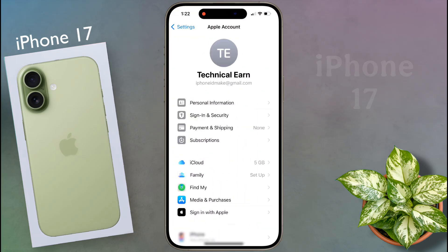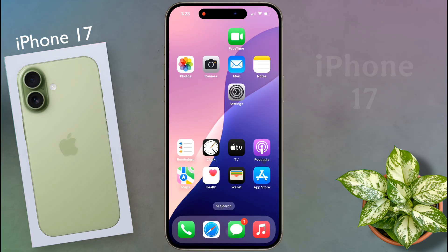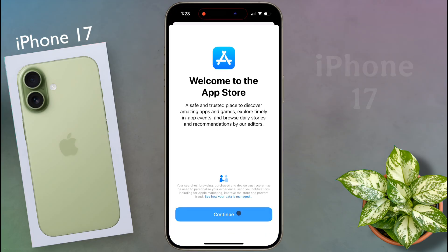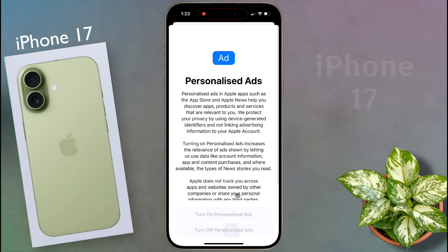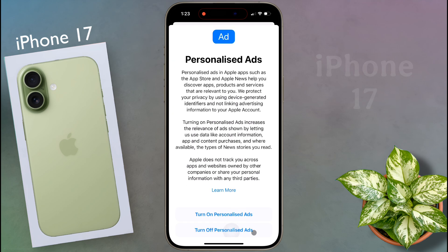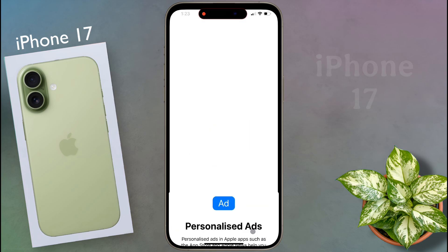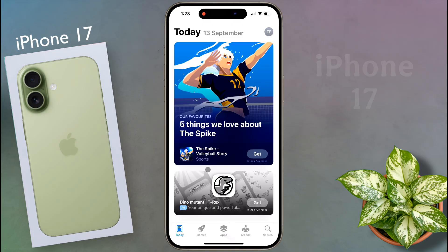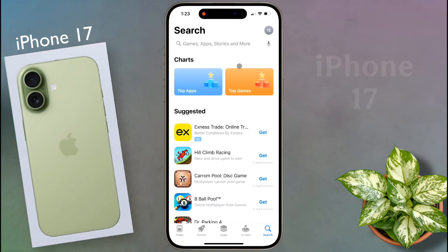If you have already added an Apple ID to your phone, proceed with the next step. Now open the iPhone App Store, then click on continue. Scroll down and turn off personalized ads. After that, a search interface will appear. Now click on search to find the application you want to download.